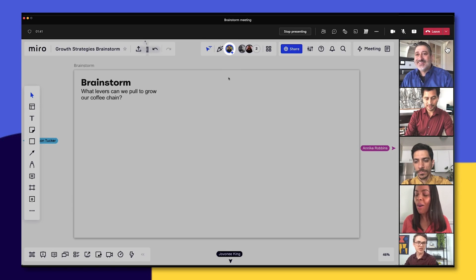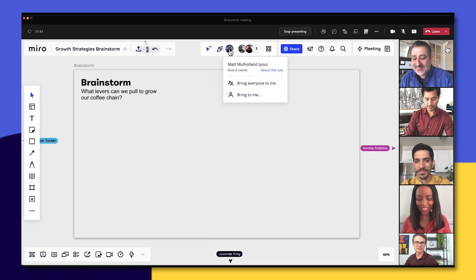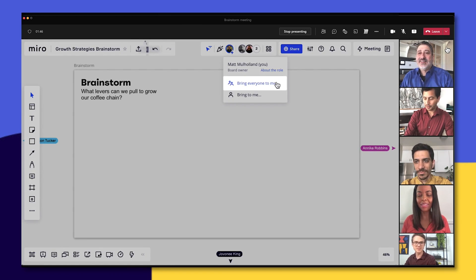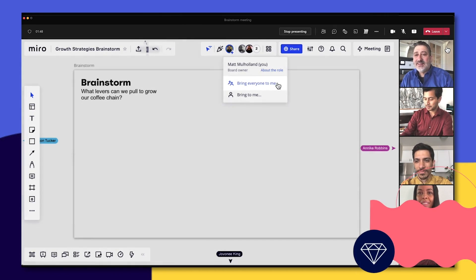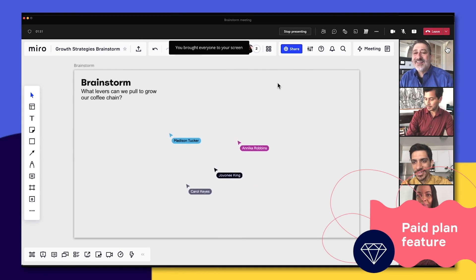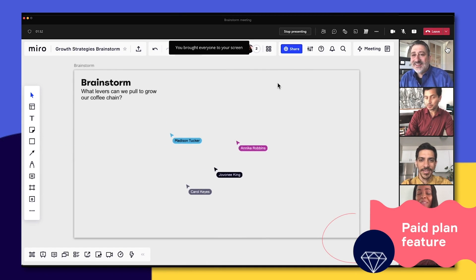When we're running an online meeting with Miro like this one, there are a few features that are particularly powerful. Let's head back to our meeting and move the group on to the next activity. We'll click our avatar at the top of the screen and then bring everyone to meet — everyone on the board will be brought to our current location.